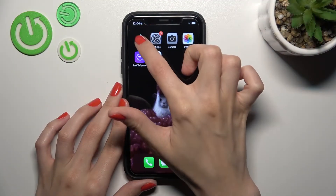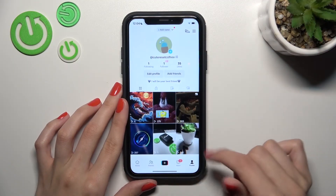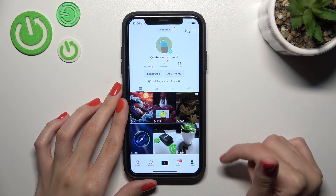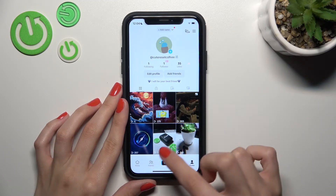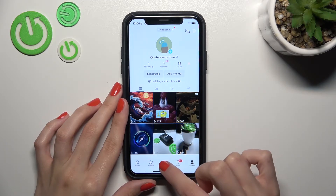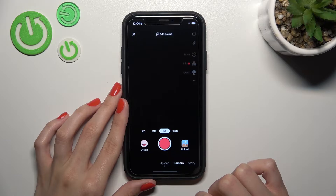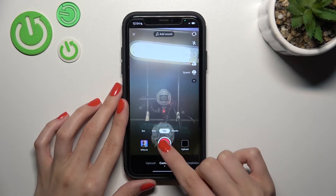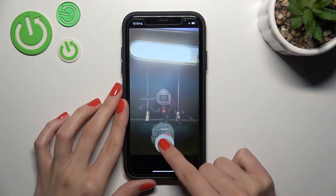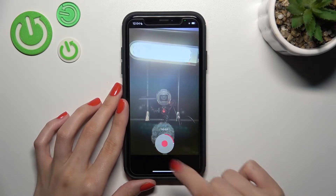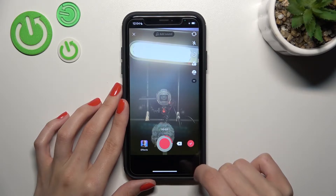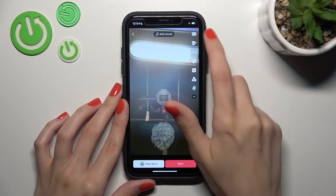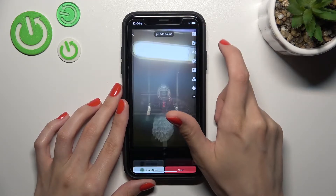Let's open our TikTok app. Right now we are on our profile page. To create a new TikTok, let's tap on the plus icon at the bottom of the screen — this central button — to create a new TikTok. Now let's tap on the check mark to go to the edit mode of this video.